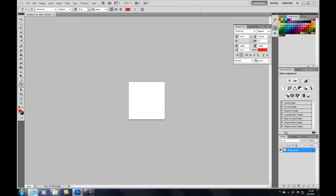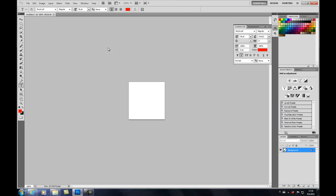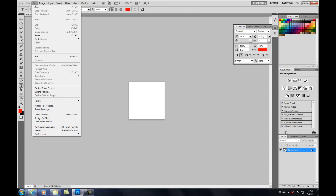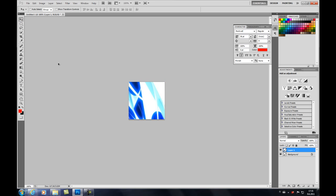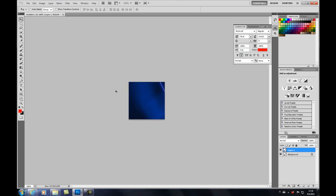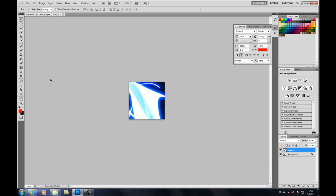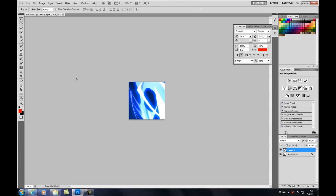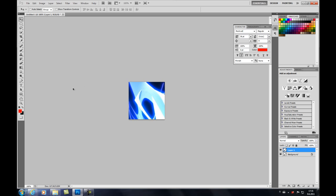Okay, first of all you can search for blue neon pics or something like that. Go to edit, paste. It's now pretty cool here. I like it like this, here is pretty cool looking. You can have it like this or whatever. How do you want to fit it. I like this position, okay.